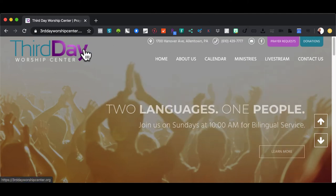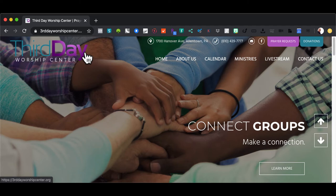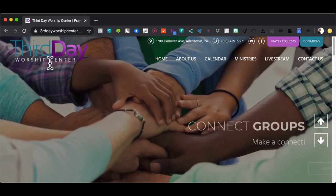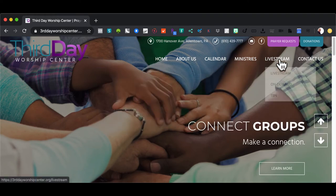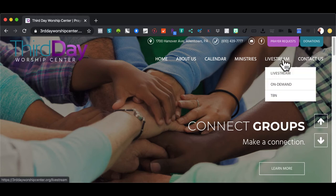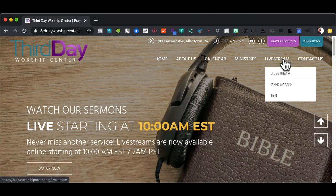It looks the same because it basically is the same. The only difference is that on the desktop version you will see the full picture no matter what aspect you are watching in. You have the Third Day Worship Center logo on the left and your menu on the desktop version. We're talking about live stream, so we're going to go to live stream. If you look below the live stream, you have three options: live stream, on-demand, and TBN.